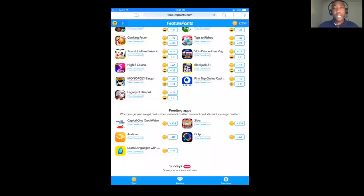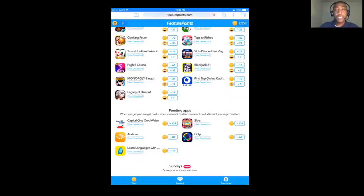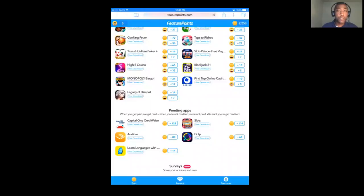Hey everybody, Roger Mudd here with another Feature Points app review. Feature Points is 100% free to use, 100% free to join.